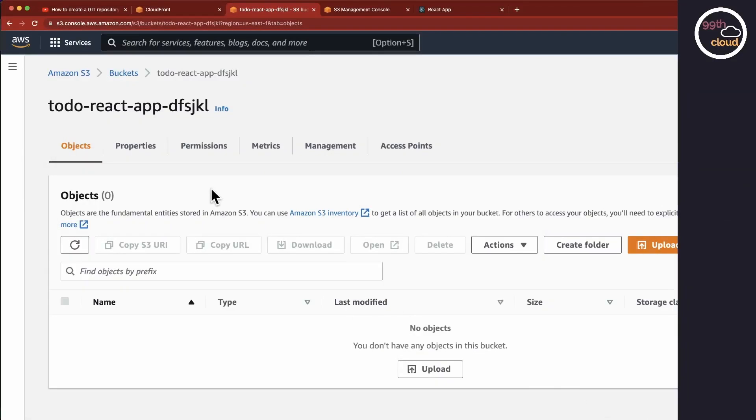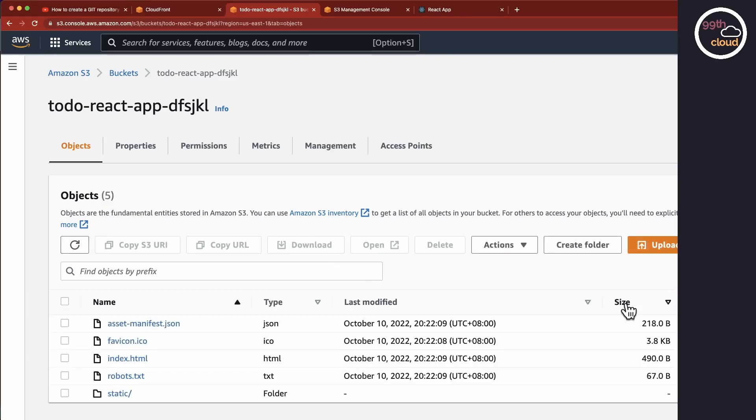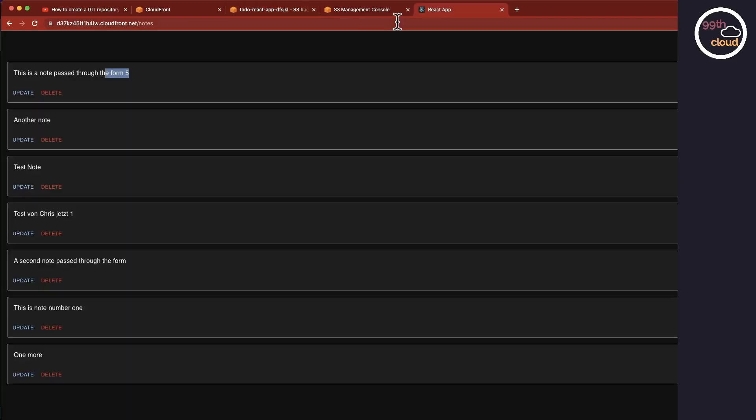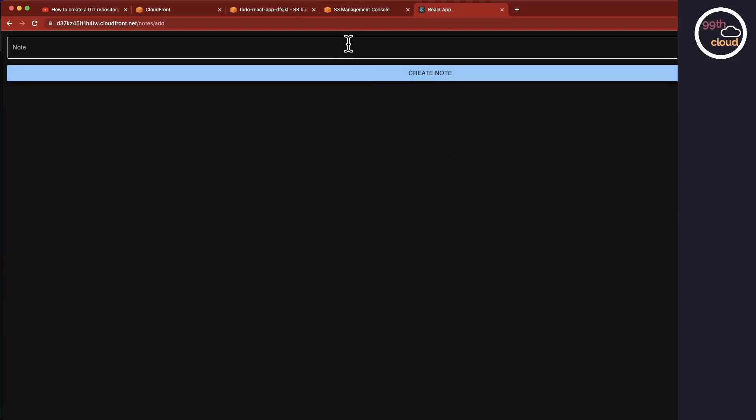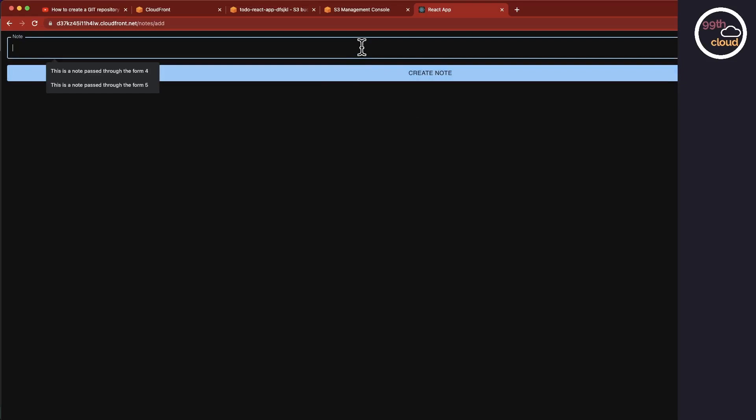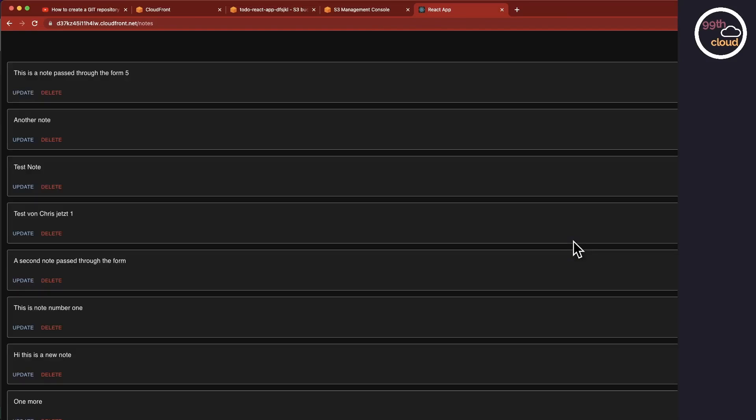Let's go back to the web console. In the S3 bucket we see that the files have been created, which is great. Let's try to load the page again. And as you can see, this is working too. Let's create a new record just to test if the backend works. And as we can see, it has been added, so all is working.